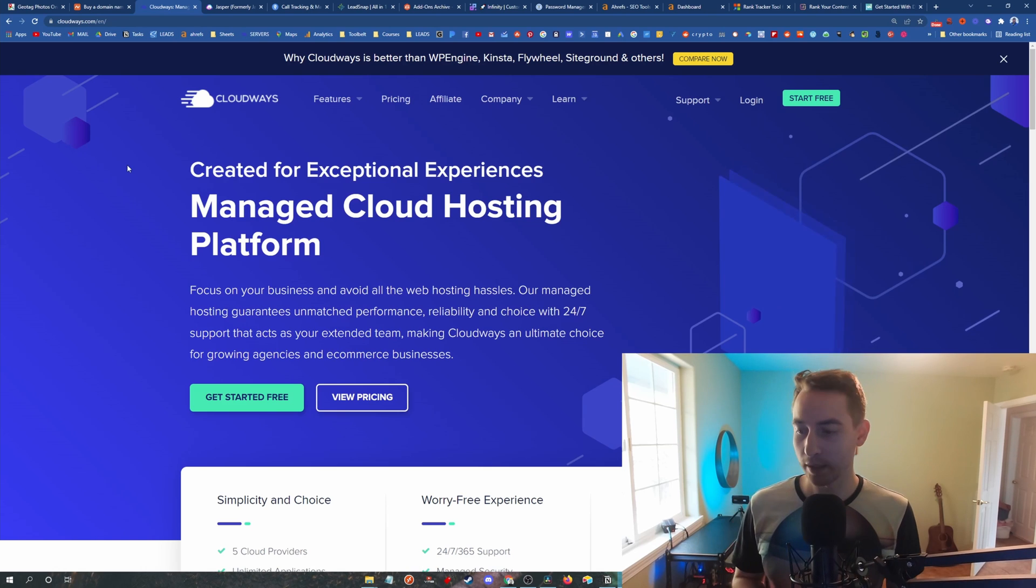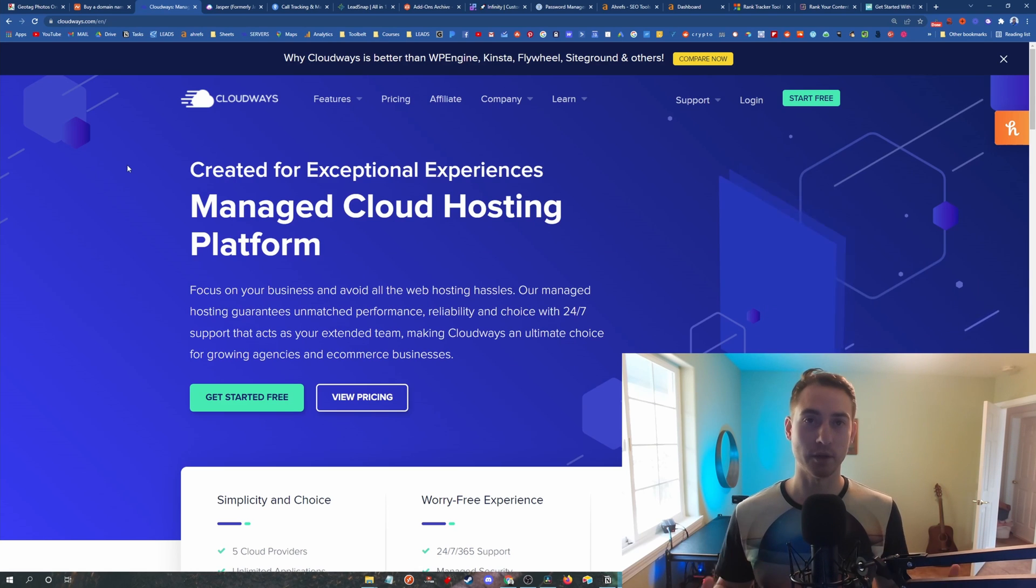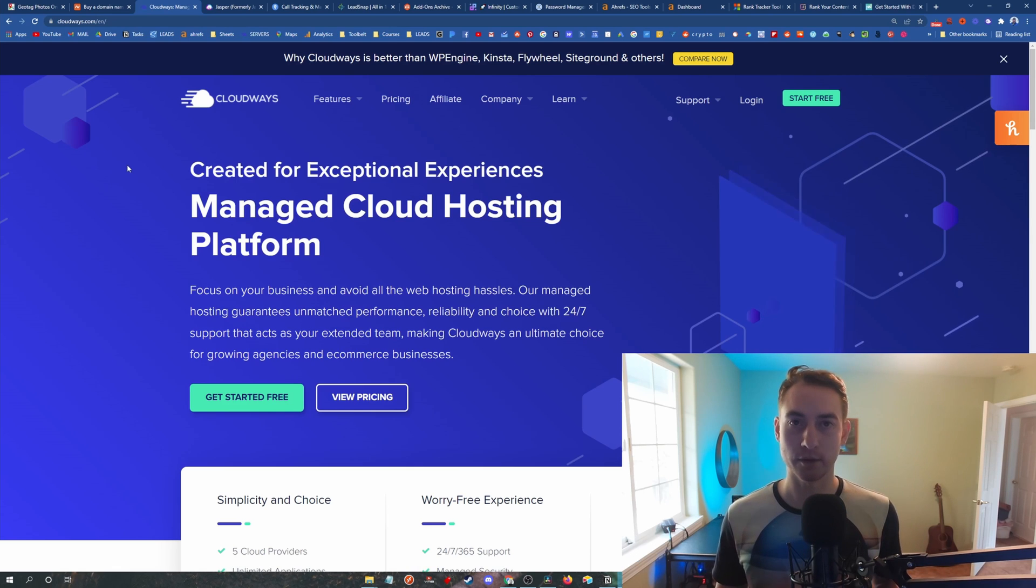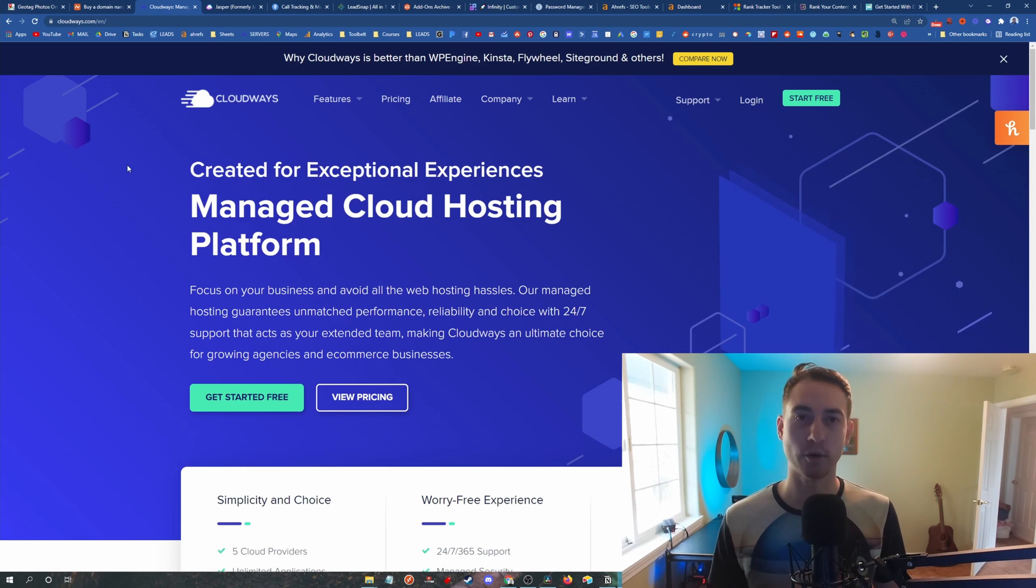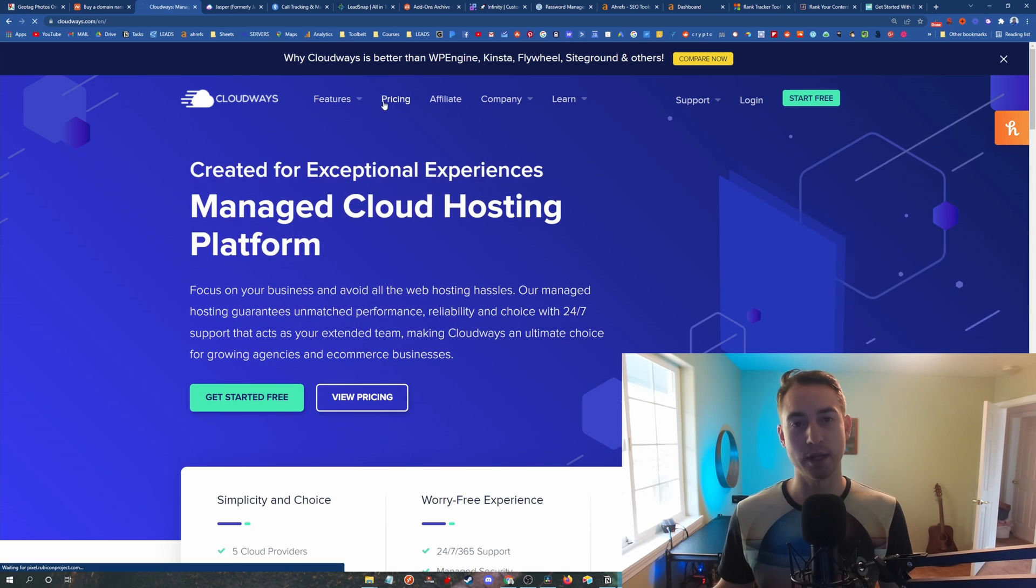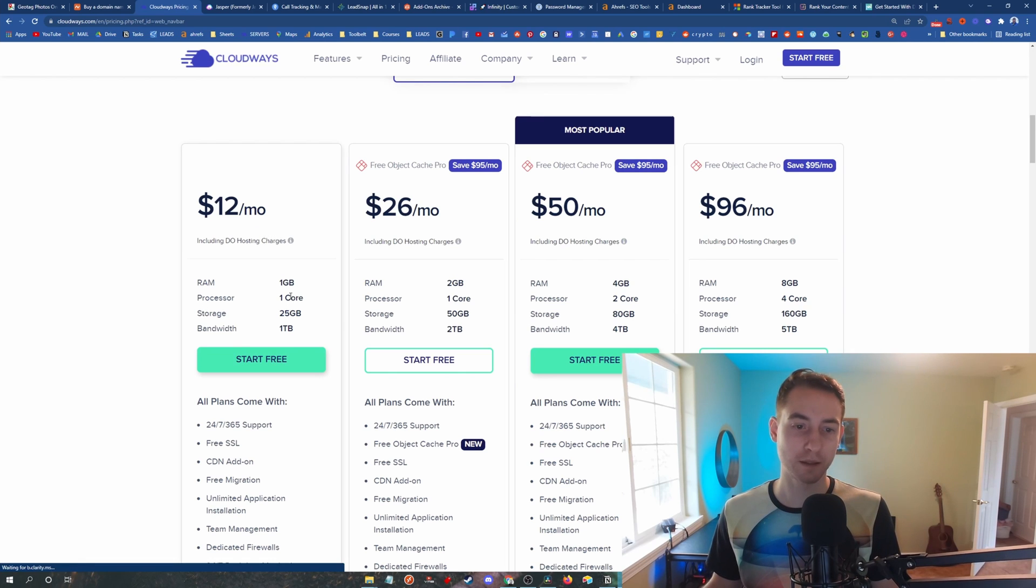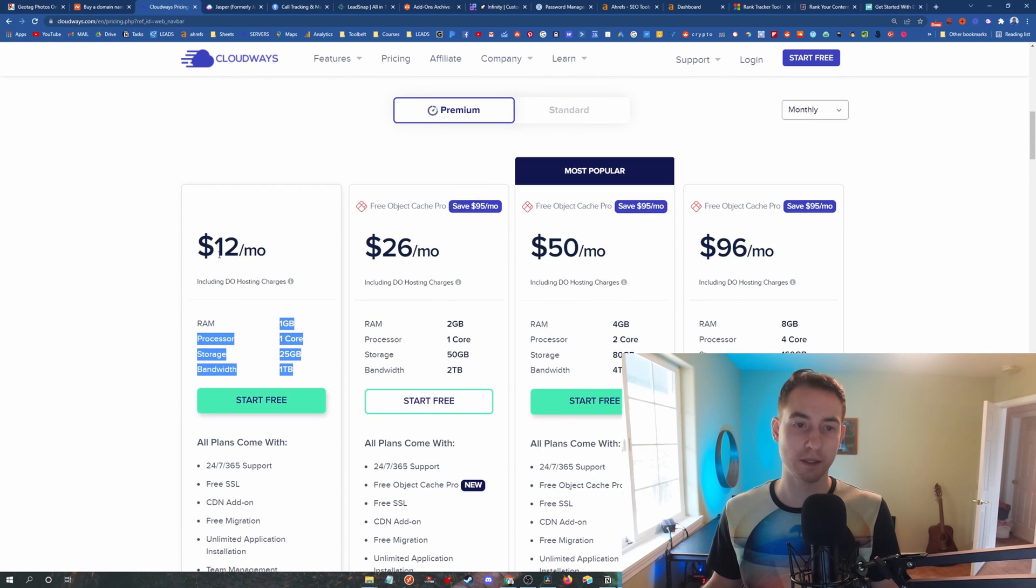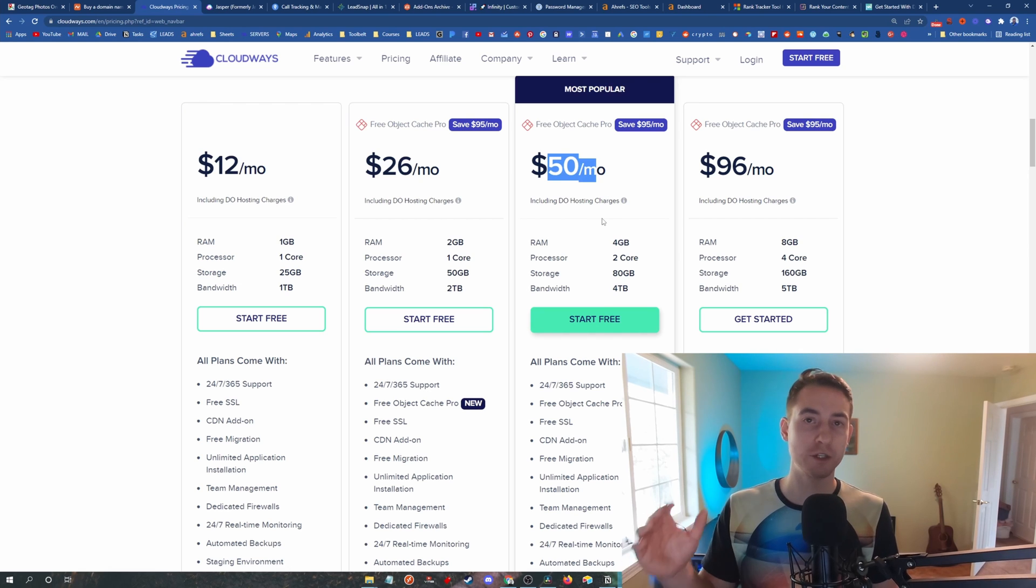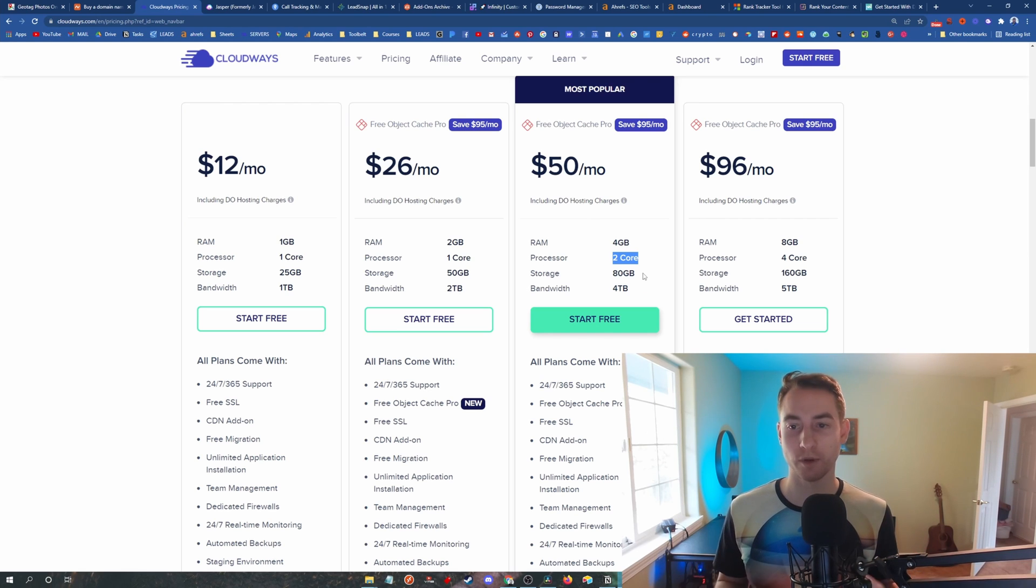All right, second item is Cloudways hosting. So Cloudways is a managed VPS web host, which means you get the benefit of a VPS server or a virtual private server without the headaches of knowing command line and everything. It's just managed through a really nice user interface. So I've been searching for a really good web host for a number of years. I've used Bluehost, I've used SiteGround, I've used most of the web hosts out there. And I've landed on Cloudways because for what you're getting for the speed and the tools, you're really only starting at $12 a month.